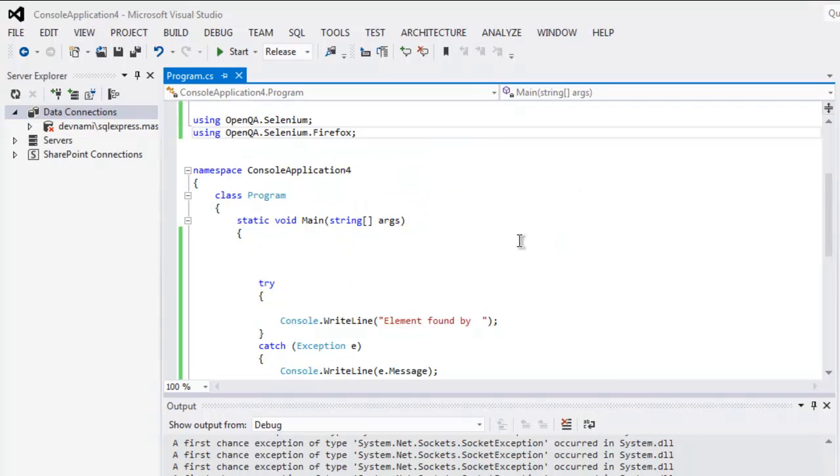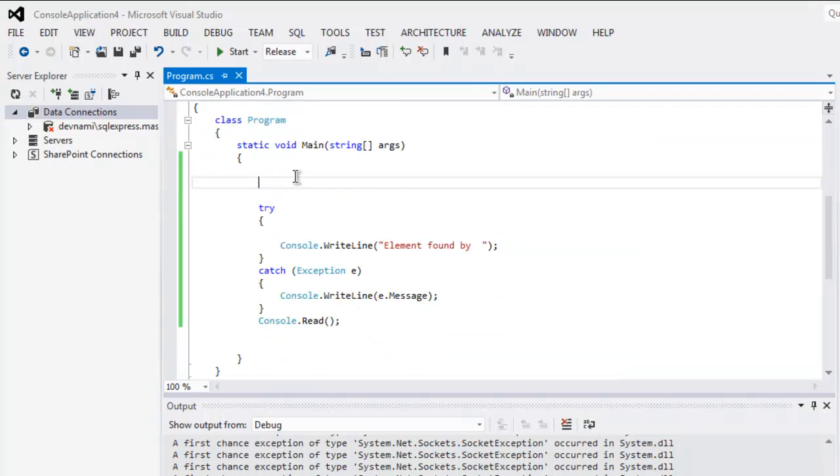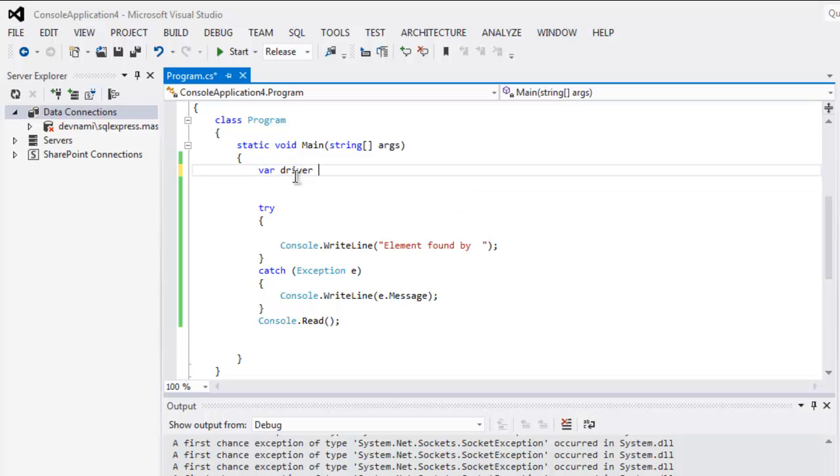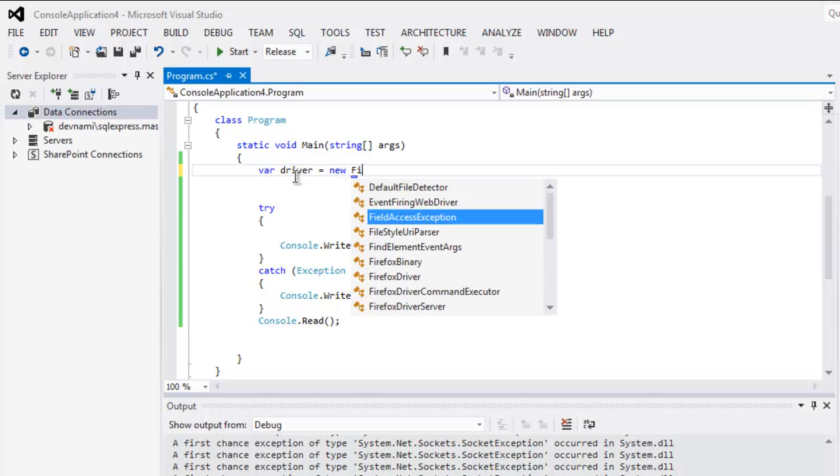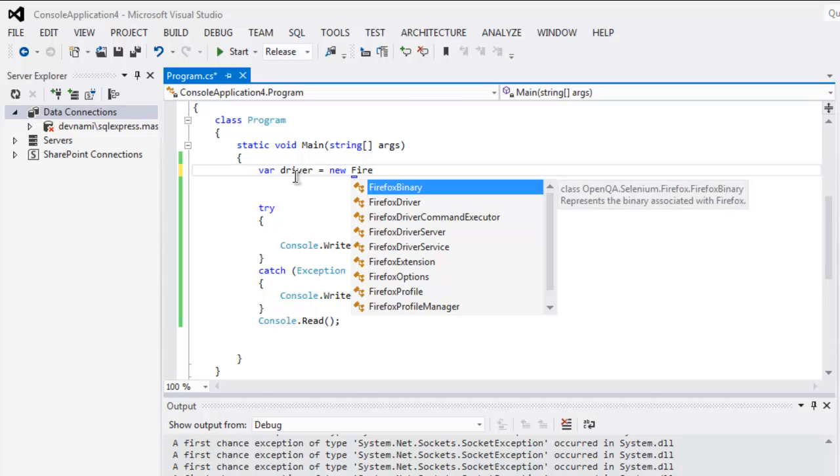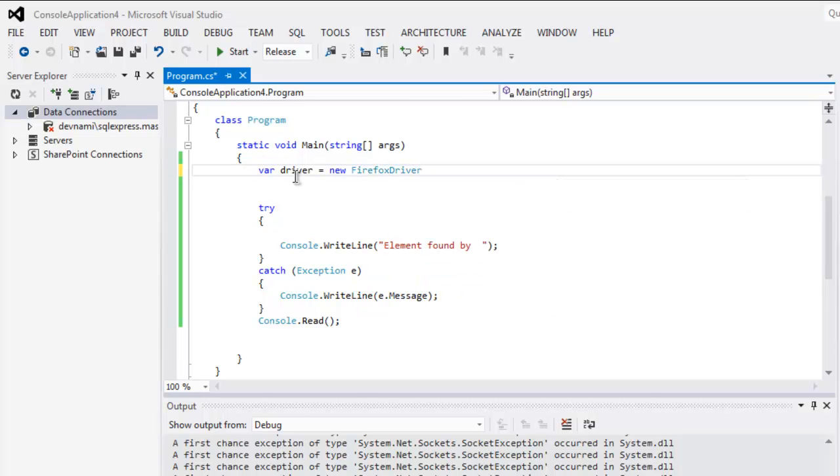Once you have these two, you can create a driver variable to create a new instance of Firefox.